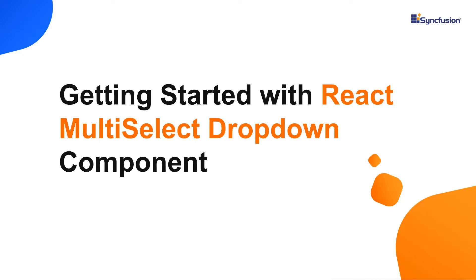Hi everyone, welcome to this video tutorial on how to create and configure the Syncfusion React multi-select dropdown using the create react app command.